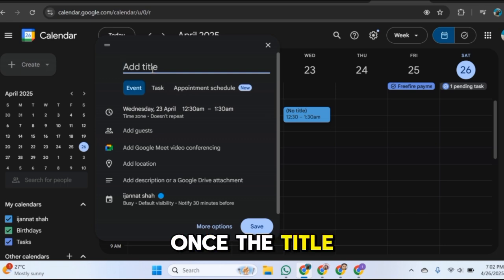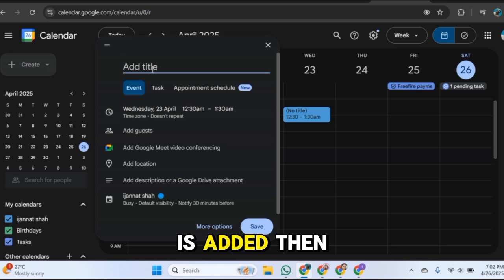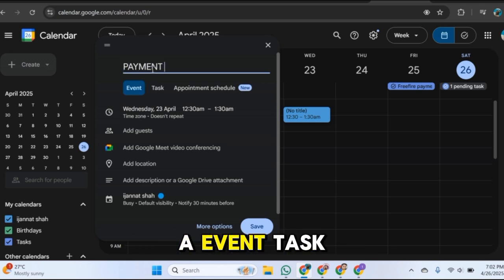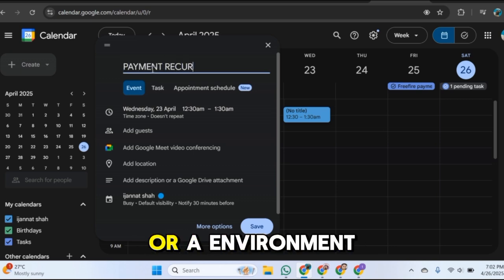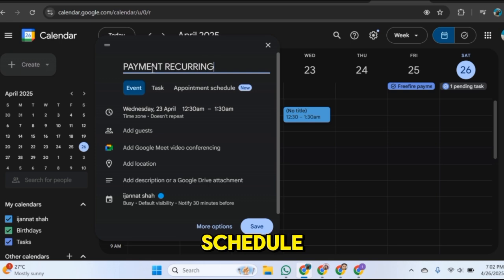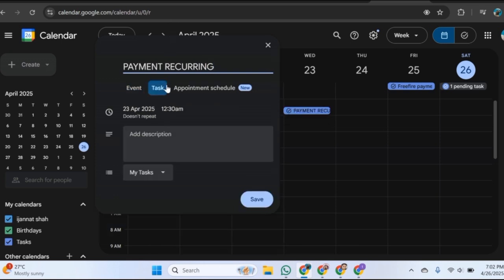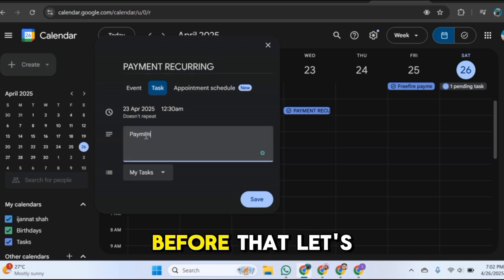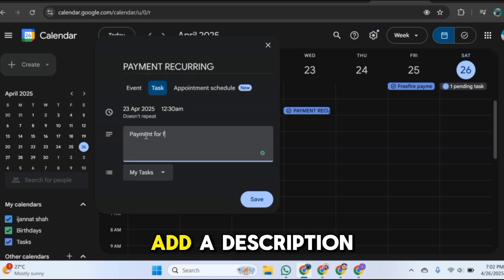Once the title is added then you need to choose a category like is it an event, task, or an appointment schedule. So I will go with task here. Next you can set the time and date.